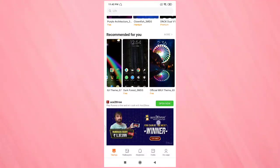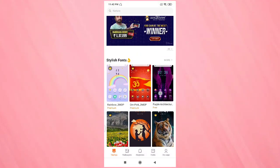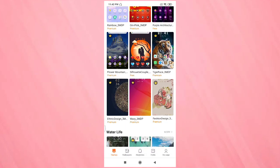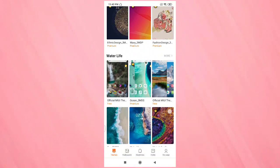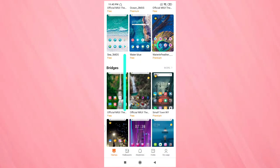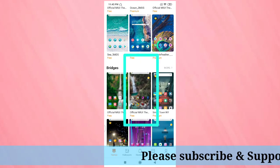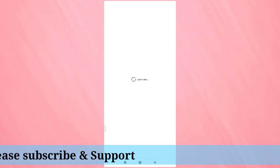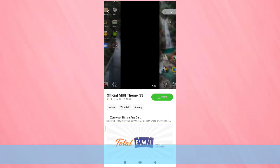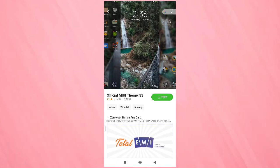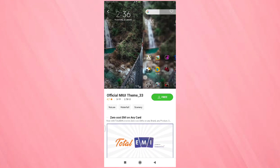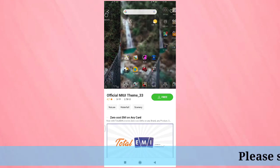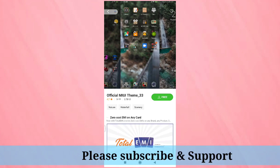Lots of themes are there. Here I'm going to select this theme, tap on it. This theme is absolutely free, and on the top you can see how the theme will look on your phone. You can see the icons are also changed.